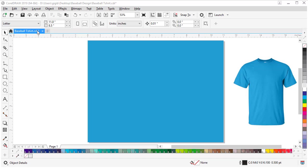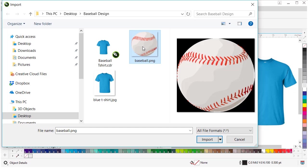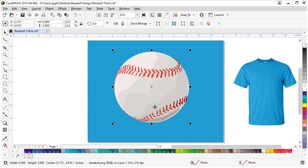Now we're ready to bring in our clipart. Go to File and Import, browse to our clipart, select it, click Import, and draw a rectangle on the page.